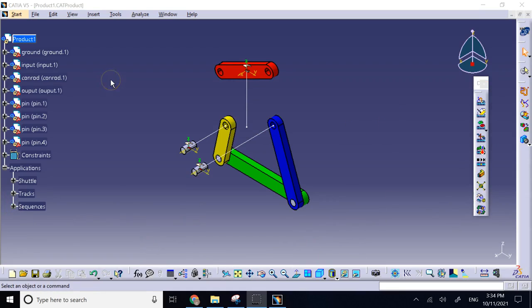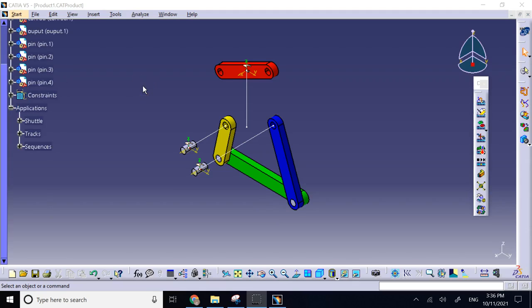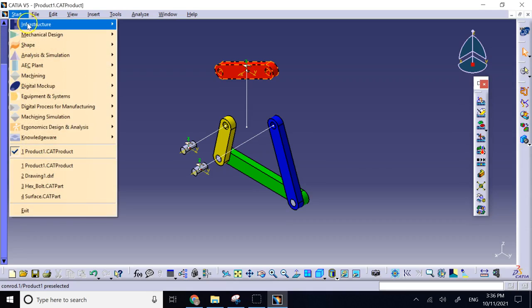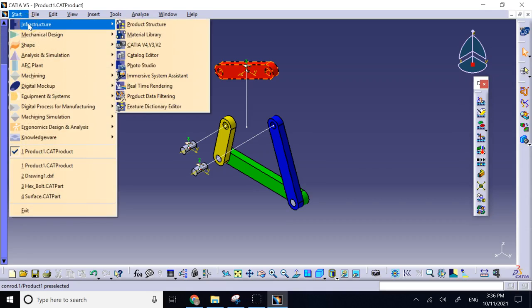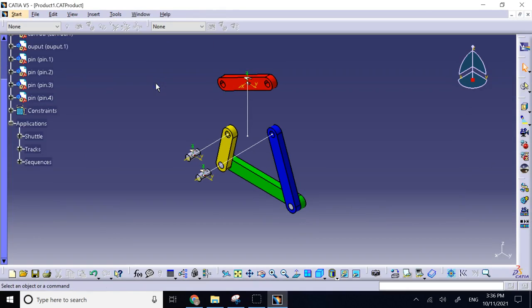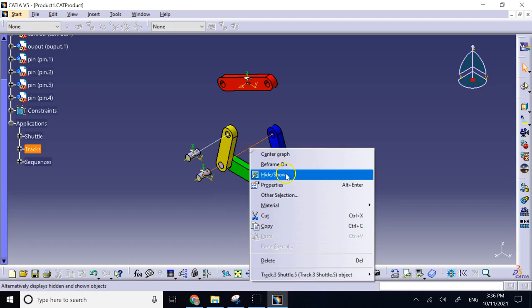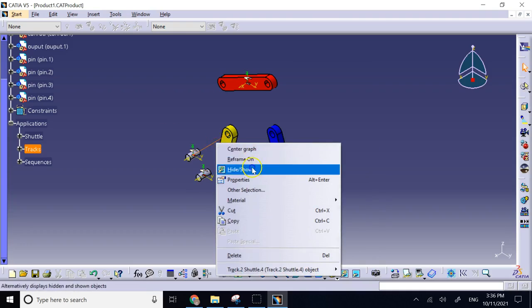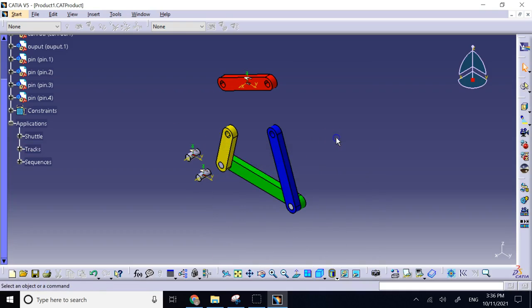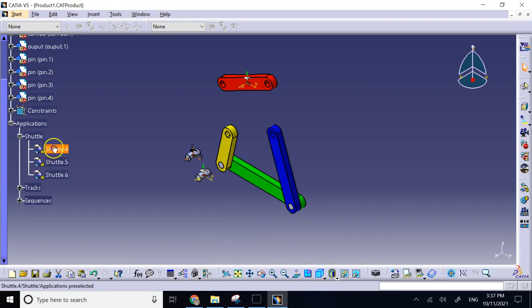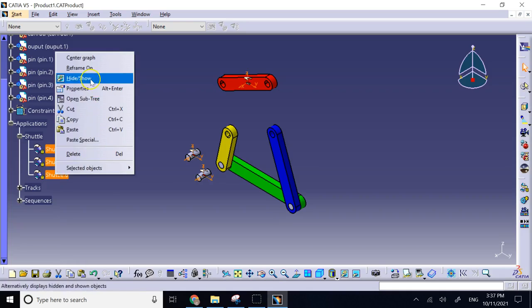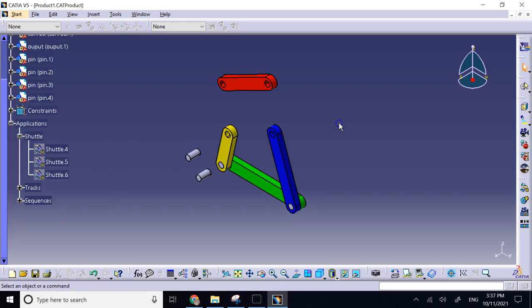But if I want to create an animation video that I can play outside CATIA, with Windows Media Player, I need to take this from here and take it to infrastructure, and then go to real-time rendering. Here you have this command here, generate video, that you can create an animation out of it. Before I do create an animation, I would like to hide these lines so they don't show in my animation. So I hide them, and maybe even I can hide my shuttles too. So this is what I really want to happen.